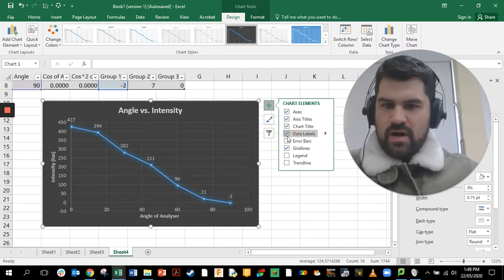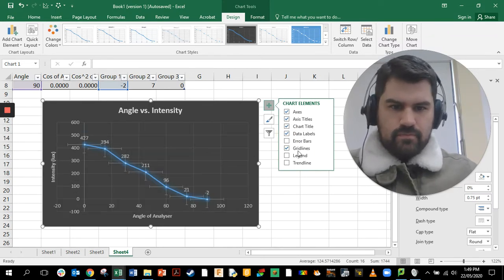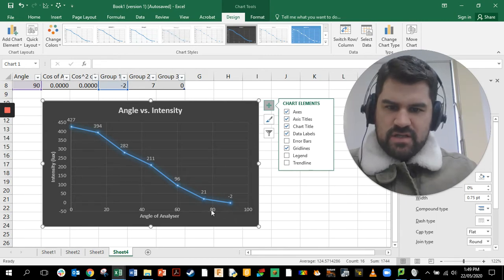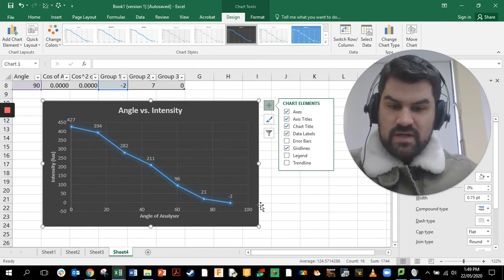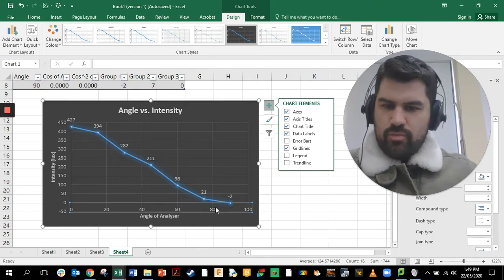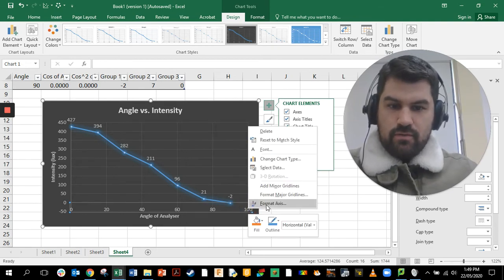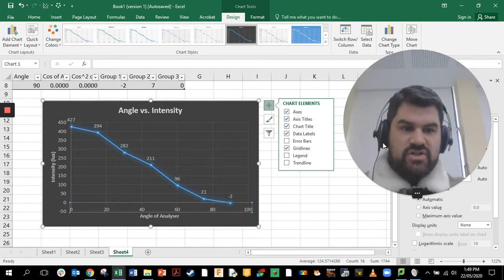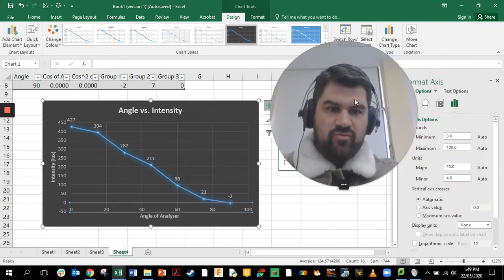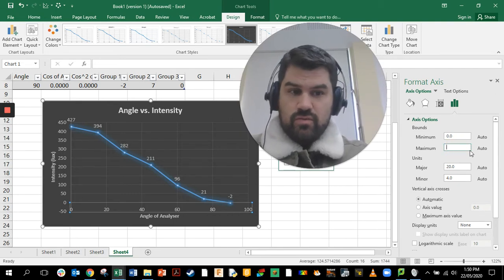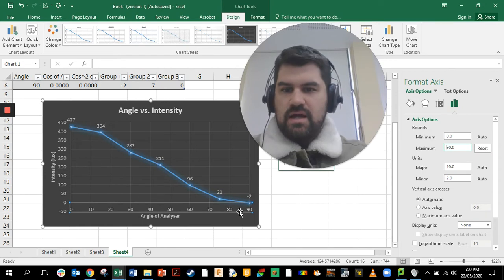We can add some data labels, which are nice to see. On the horizontal axis you can see that it goes past 90 degrees, but we don't actually have a data point past 90 degrees. To fix this, right-click on the axis and go to 'Format Axis'. On the right-hand side, change the maximum value from 100 to 90.